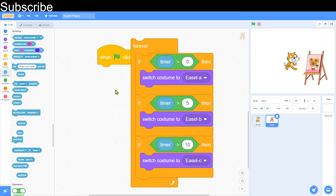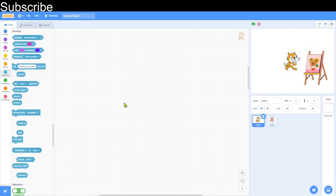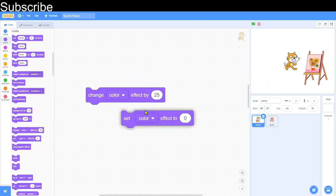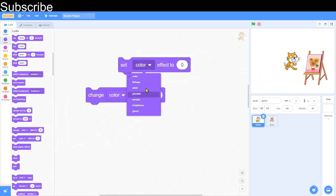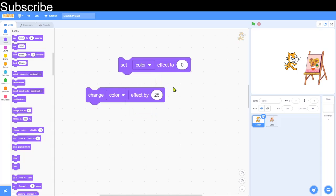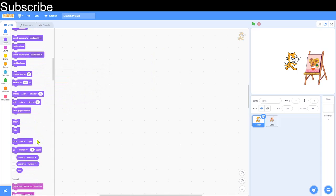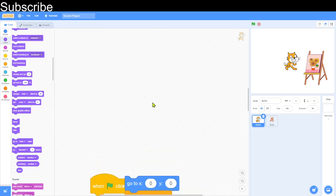Now we're going to look at some effects on sprites — this is where things get quite fun. Go into the Looks blocks and you have seven different effects to experiment with using these two blocks. You can set an effect to a certain value — it's almost like a variable, but for an effect. Effect zero means absolutely nothing, and you can change or decrease it. There's also a block that clears every single effect on the screen.